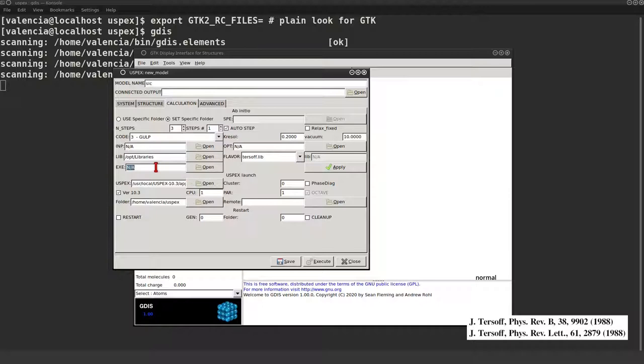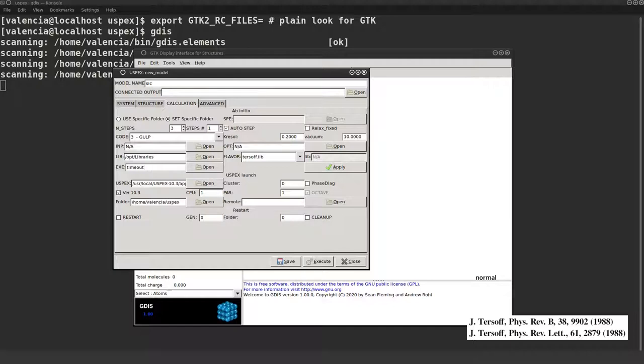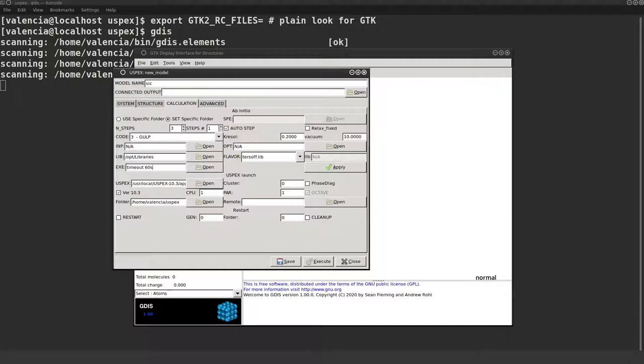We also need to fill the GULP command. Here I remind you about the timeout command, which will kill a stale job, in this case after 60 seconds. I use the serial GULP command, but the MPI one can be used.